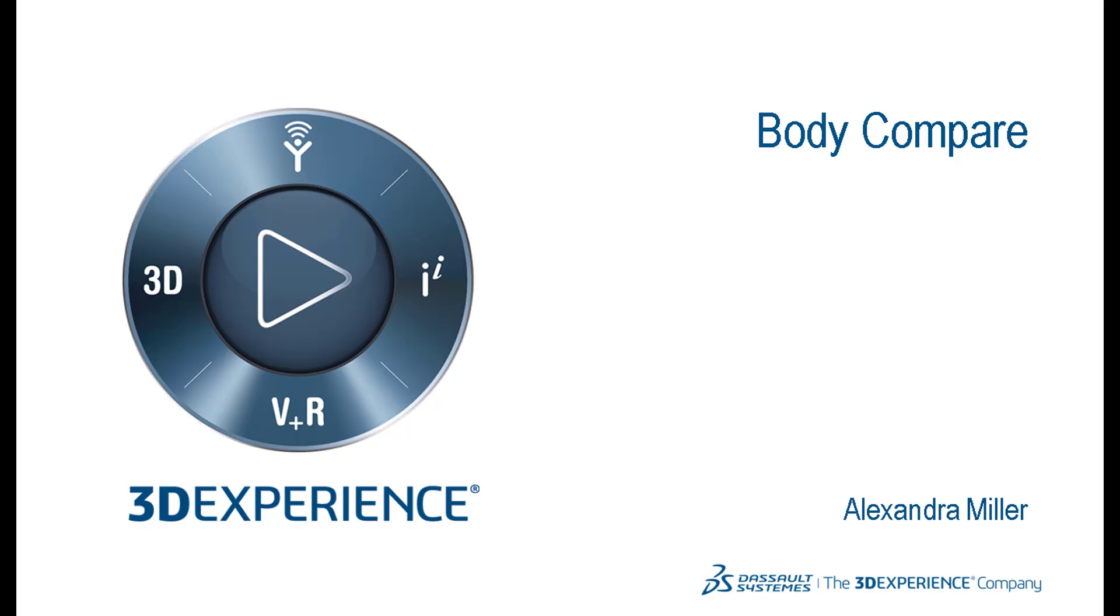Hello, my name is Alexandra Miller. I work on the product definition team for Dassault System SolidWorks and today I will be walking you through a new command available in SolidWorks 2020. This new command is called Body Compare.